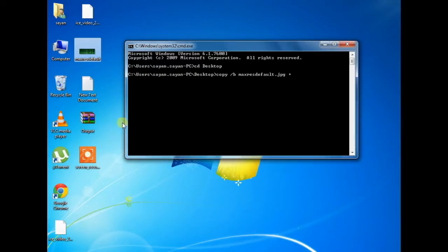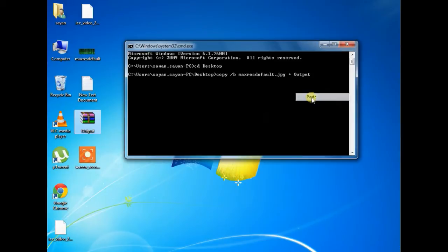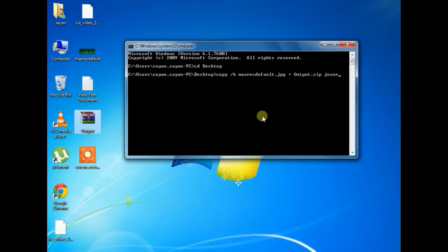Now put the zip file name here with extension dot zip and give a space and type the file name you want to create, that is joxor dot jpg and hit enter.